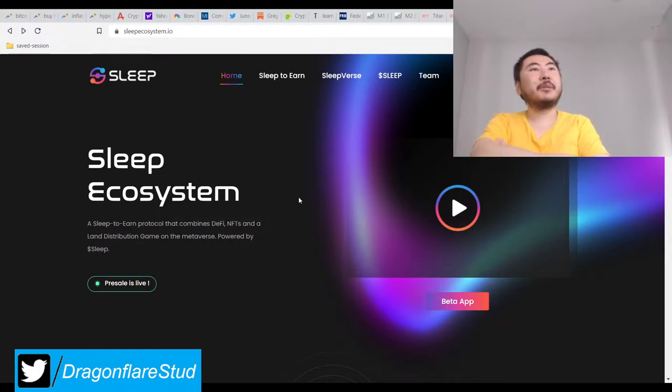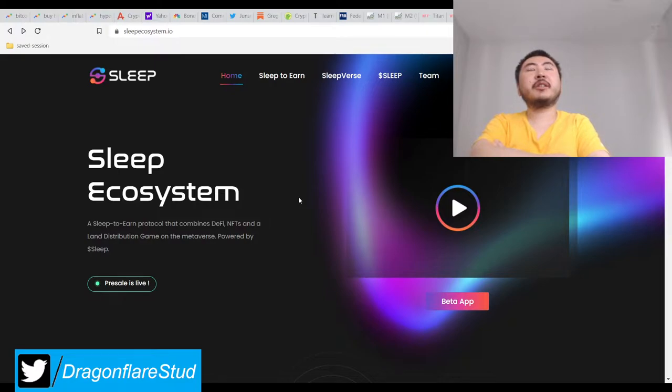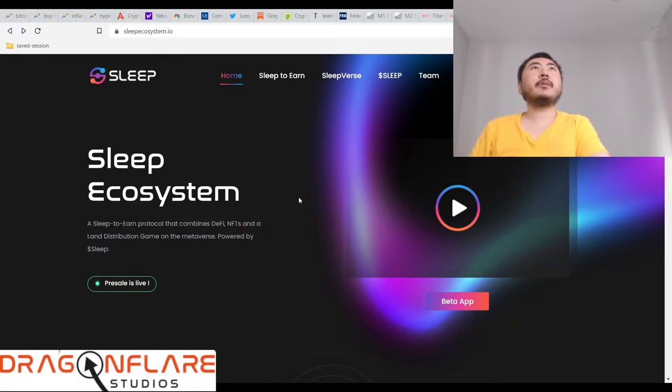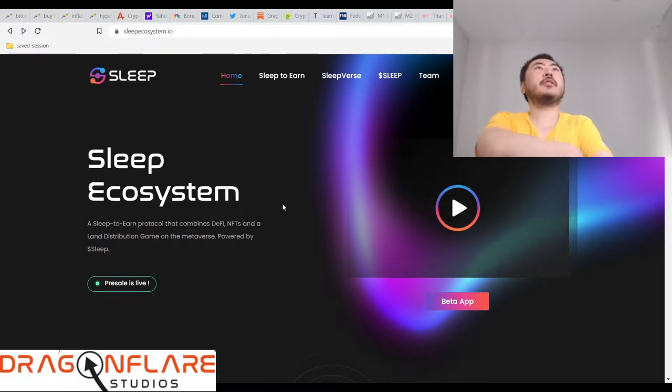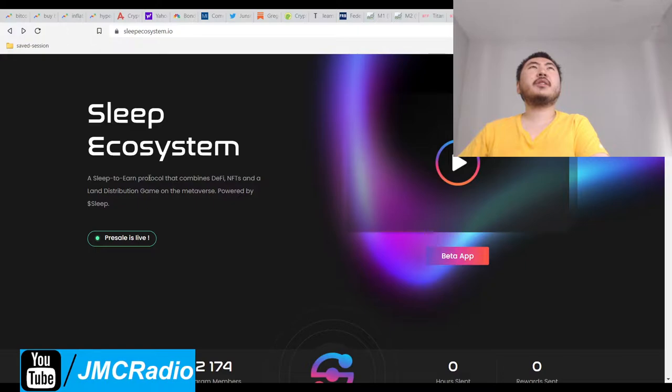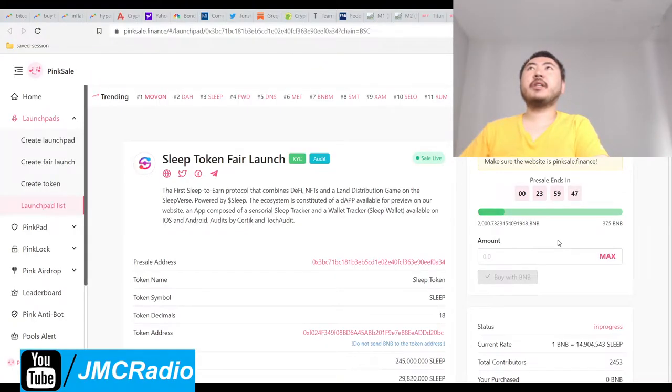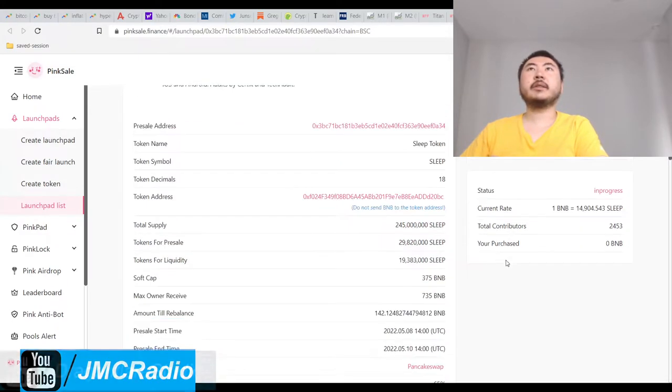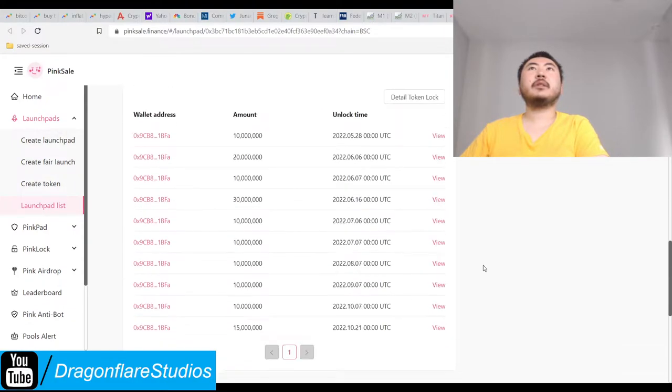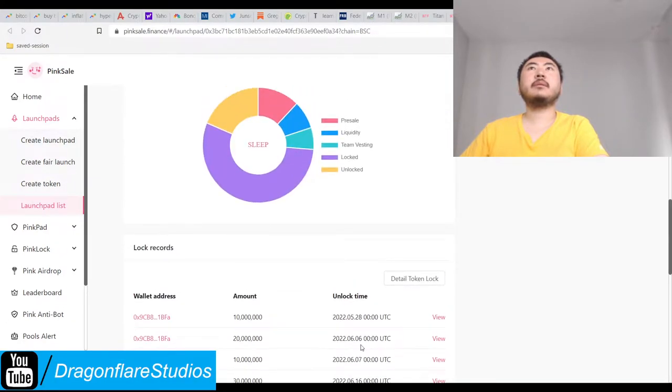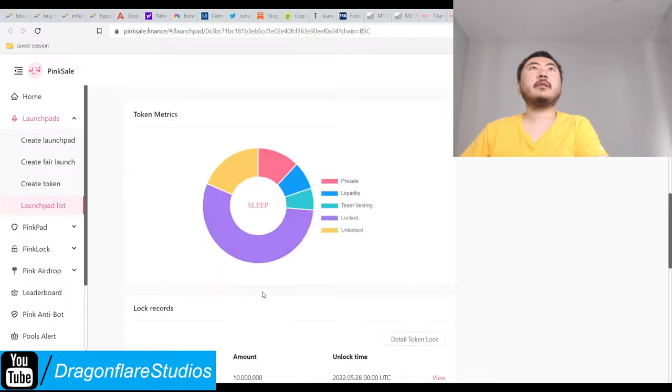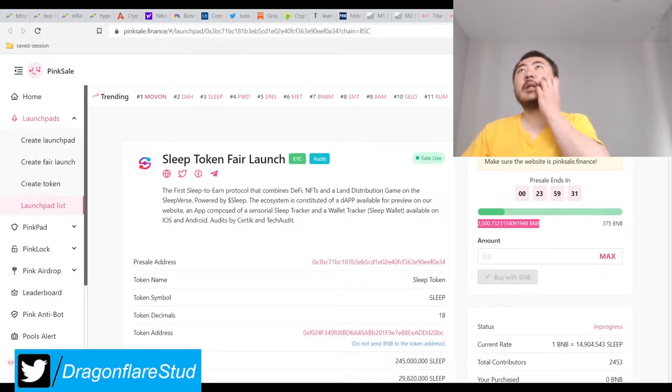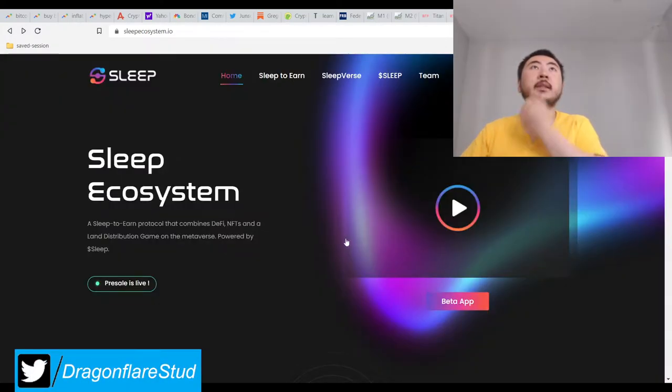So this project is also something that's been floating around the YouTubes as well - the Sleep Ecosystem or just sleep-to-earn. This is their pink sale. Apparently they still have a day basically, and apparently you can still buy. This just went up by like a Binance coin. I don't actually know how many tokens are for sale. I guess you could go beyond whatever the thing is.